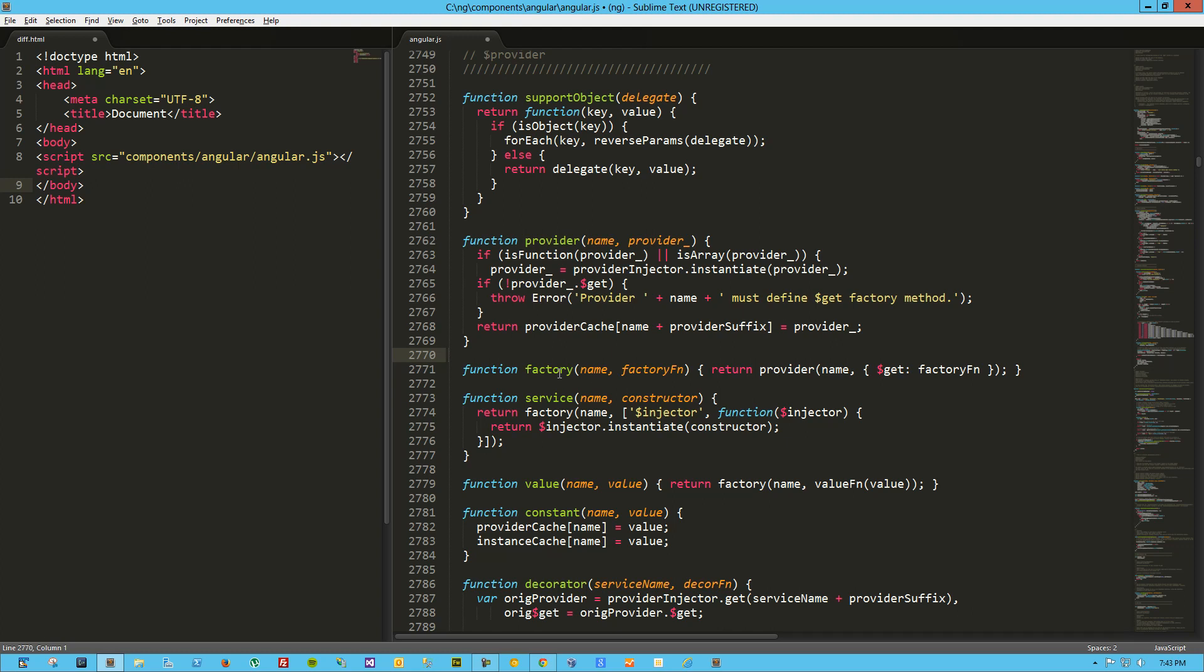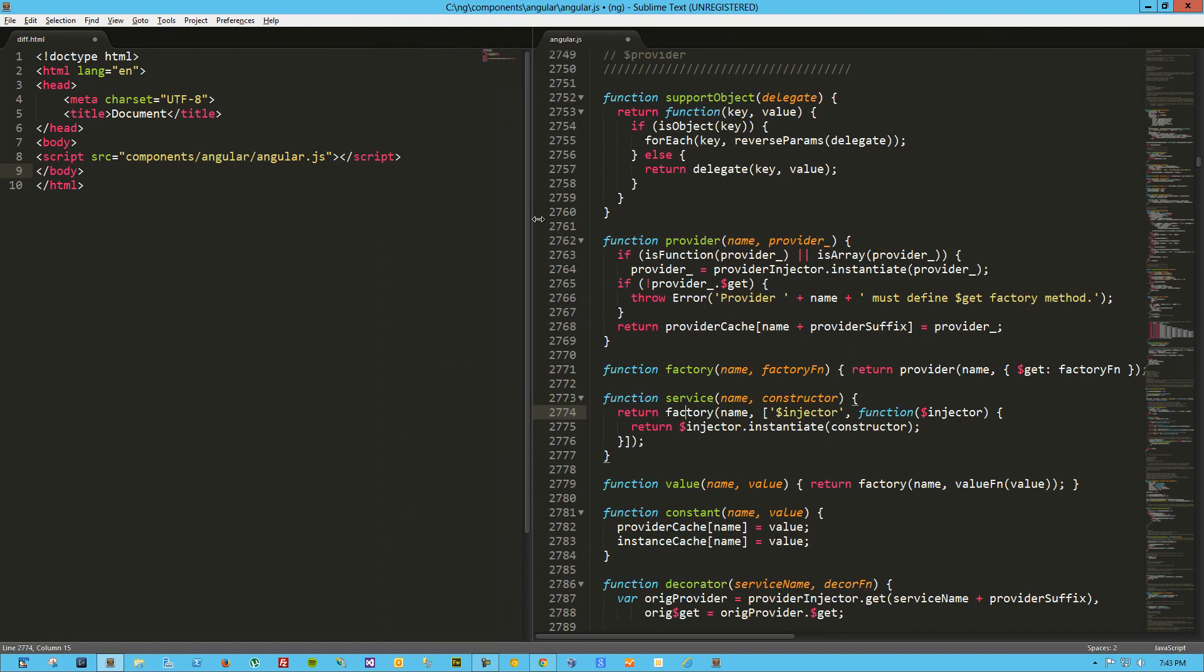So, since a factory is a provider, and we can see right here that a service is actually returning a factory or using a factory, which again is a provider, I figure the best place to start is with provider. Because if you can create a provider, you can create a factory or service. And in fact, factory and service are just shortcuts to creating a provider.